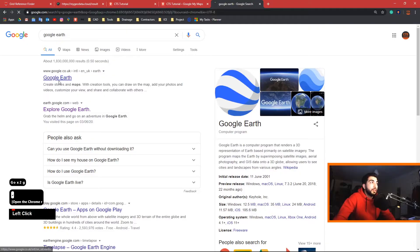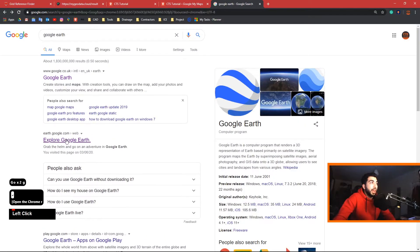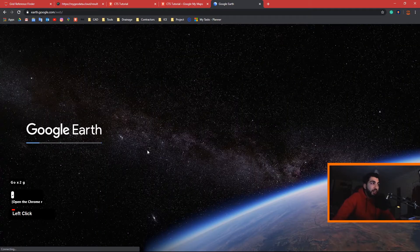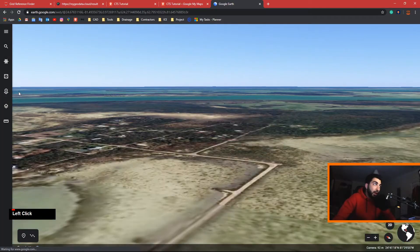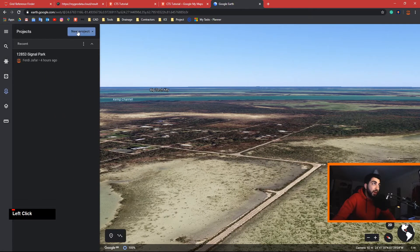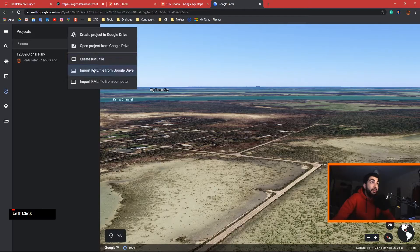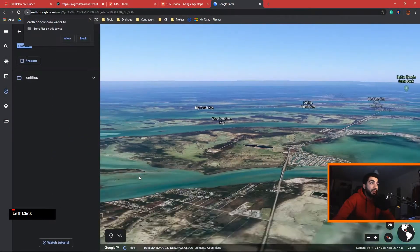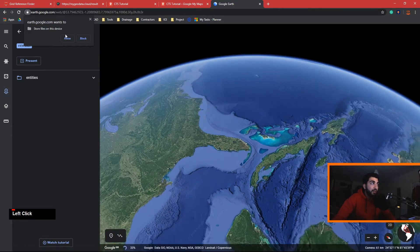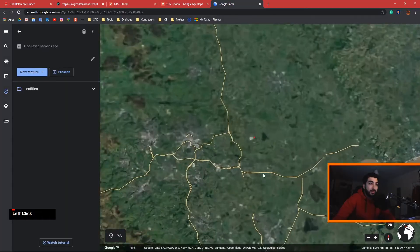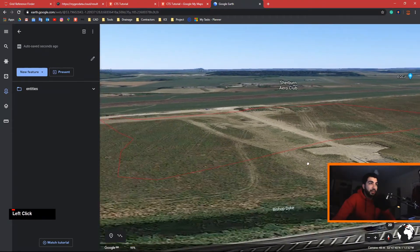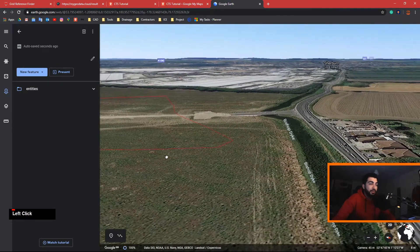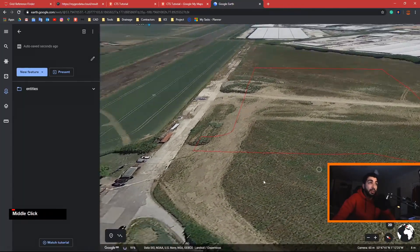The same applies for Google Earth. Go to Google Earth — the web version, not the desktop application. Give it a few seconds to load, then go to Projects, create a new project, and import a KML file from your computer. Import it and it will take you straight to where the site is — and this can be shared as well.